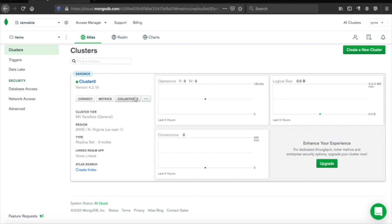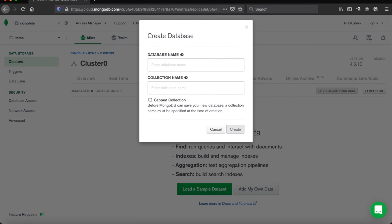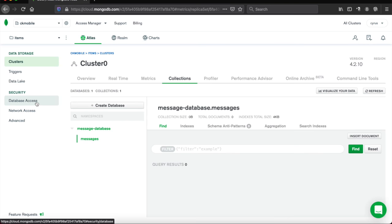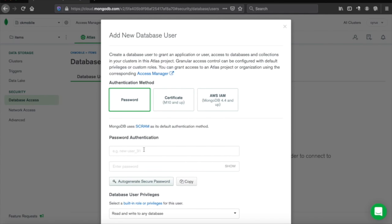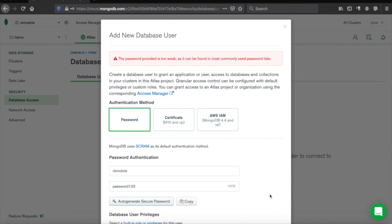Now we are going to create a database by clicking Collections, then choose Add My Own Data. We name it as message database and the collection is message. Now we go to Database Access so we can access the database. We add a new database user, name the username ckmobile, and set a password. Then we click Add User.